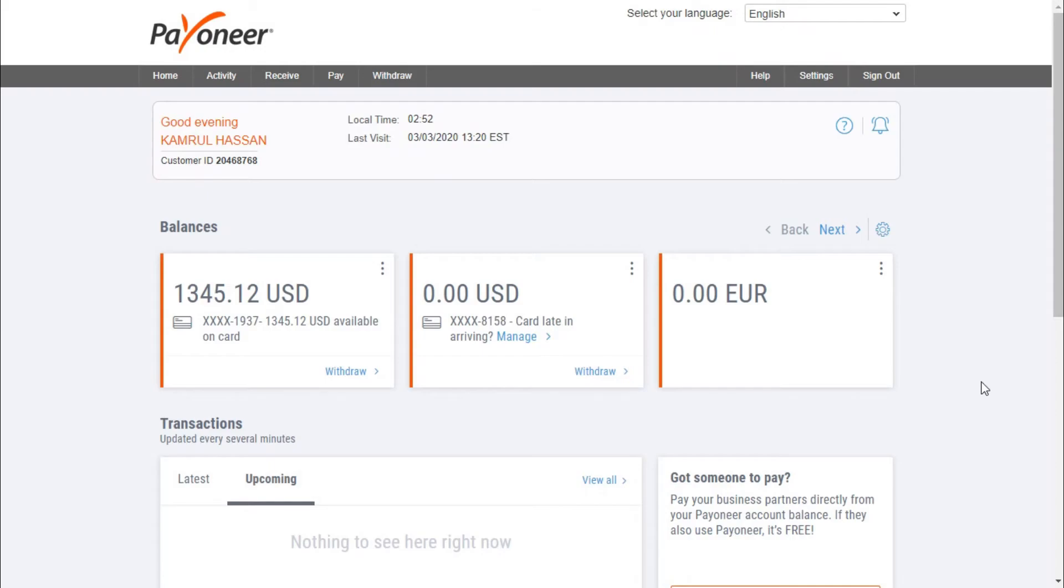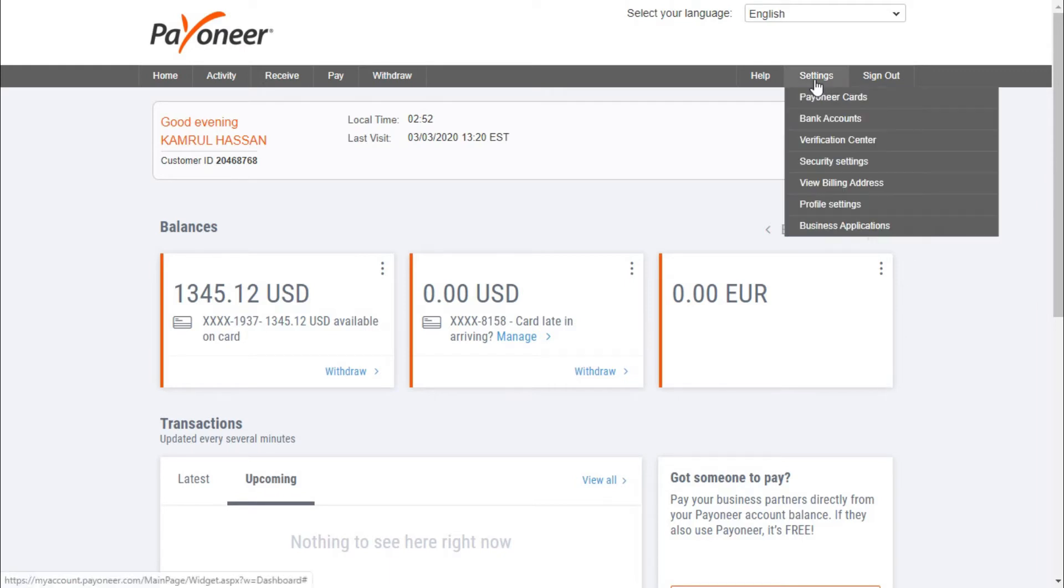When you log in to your Payoneer account, you will come to this page, and this is the home page of your Payoneer dashboard. When you come here, you can see a button called Settings on the right side top corner. From the Settings, you need to go to your Security Settings.